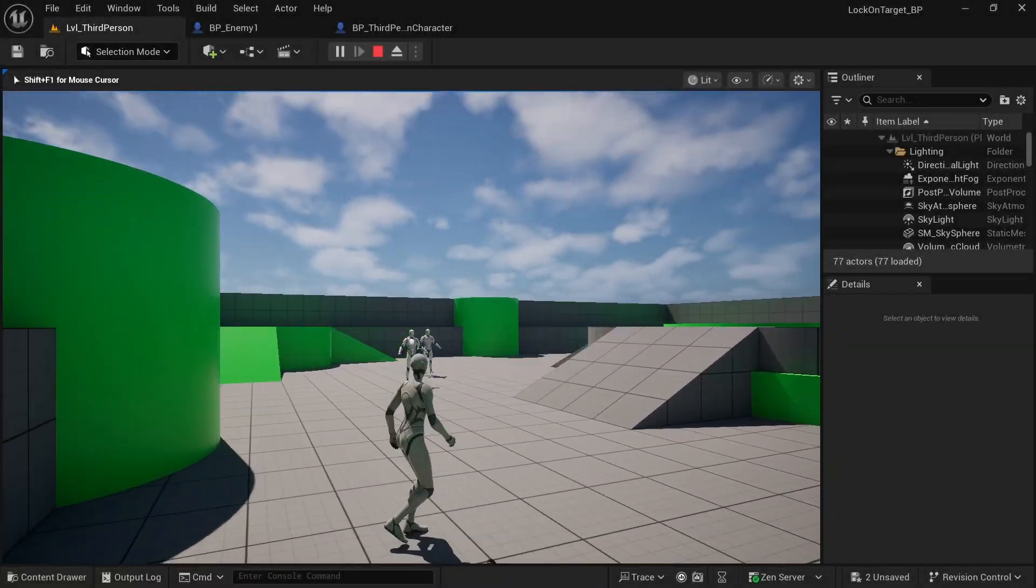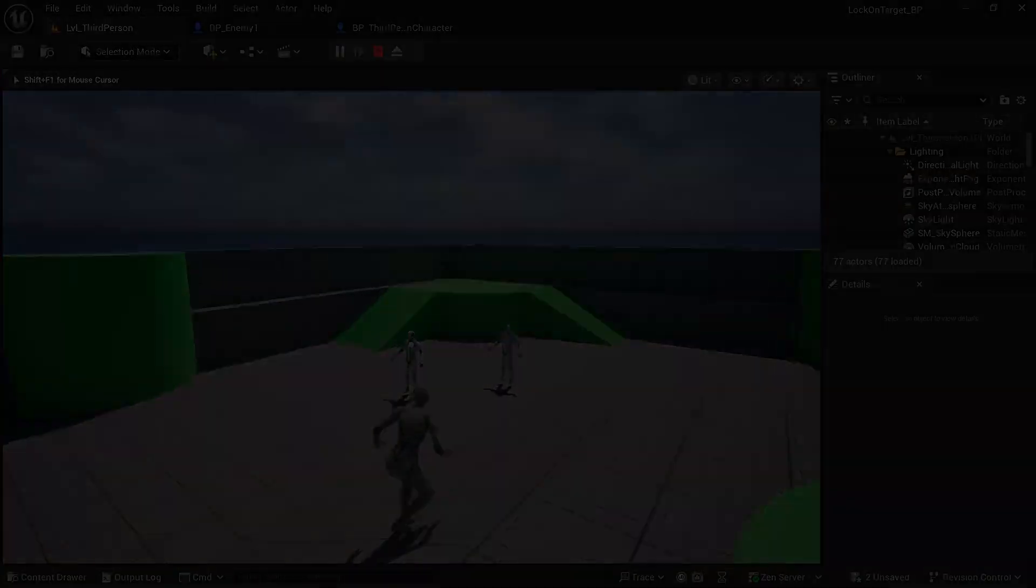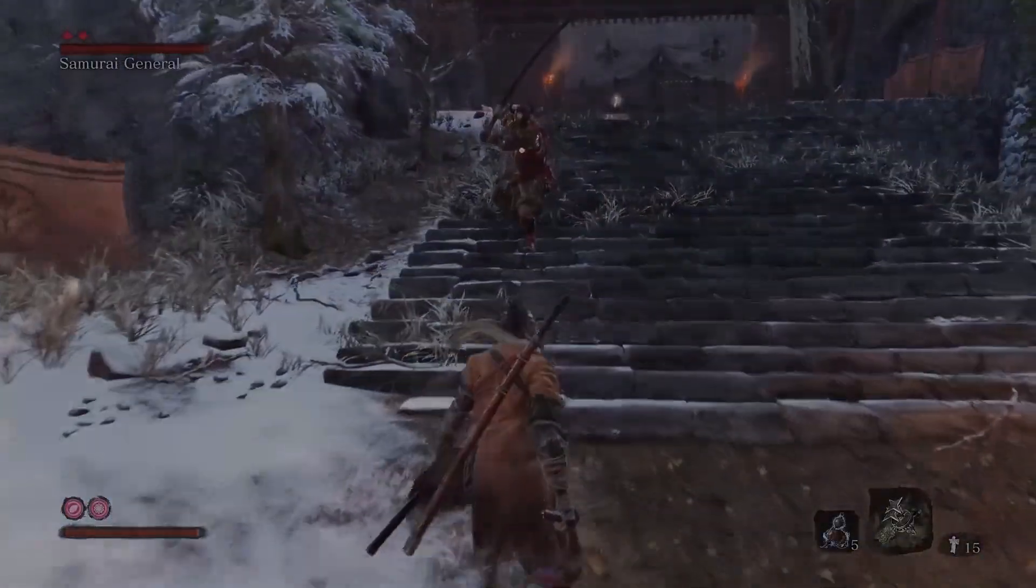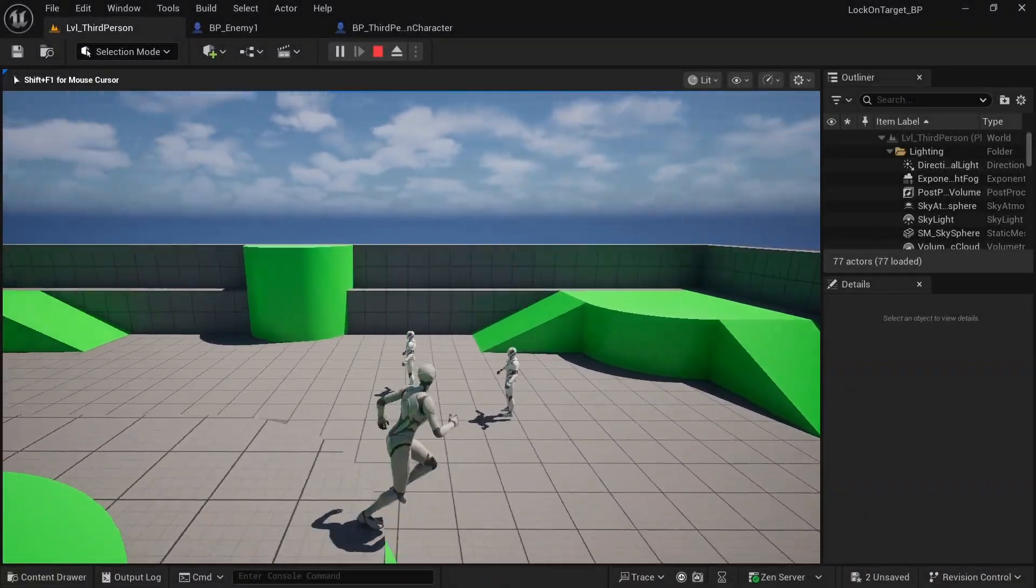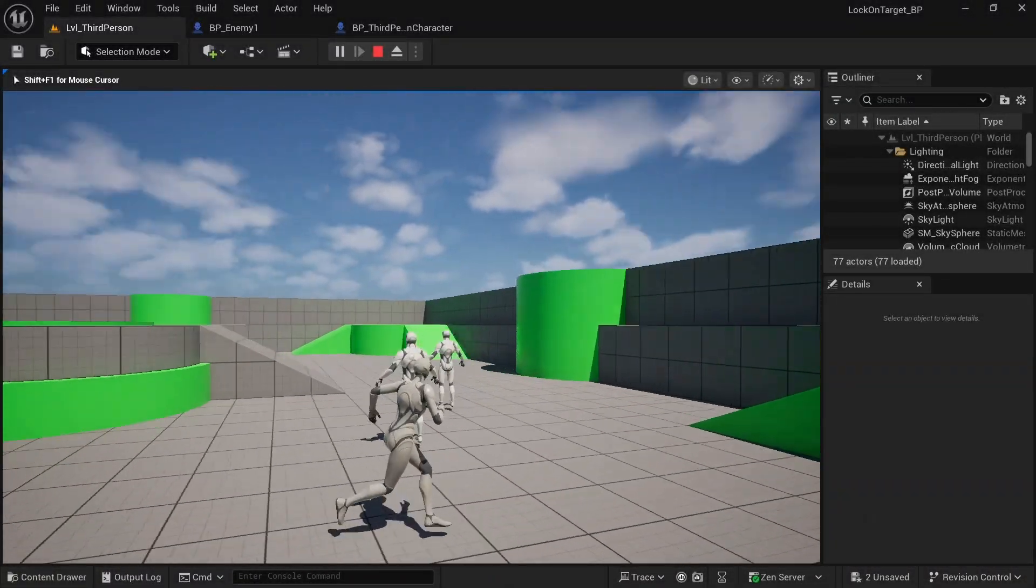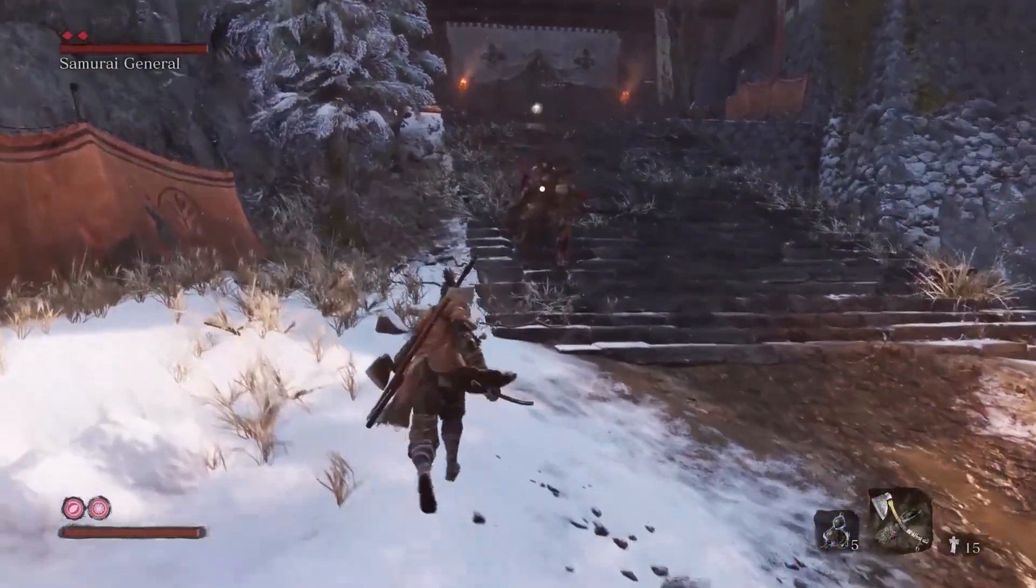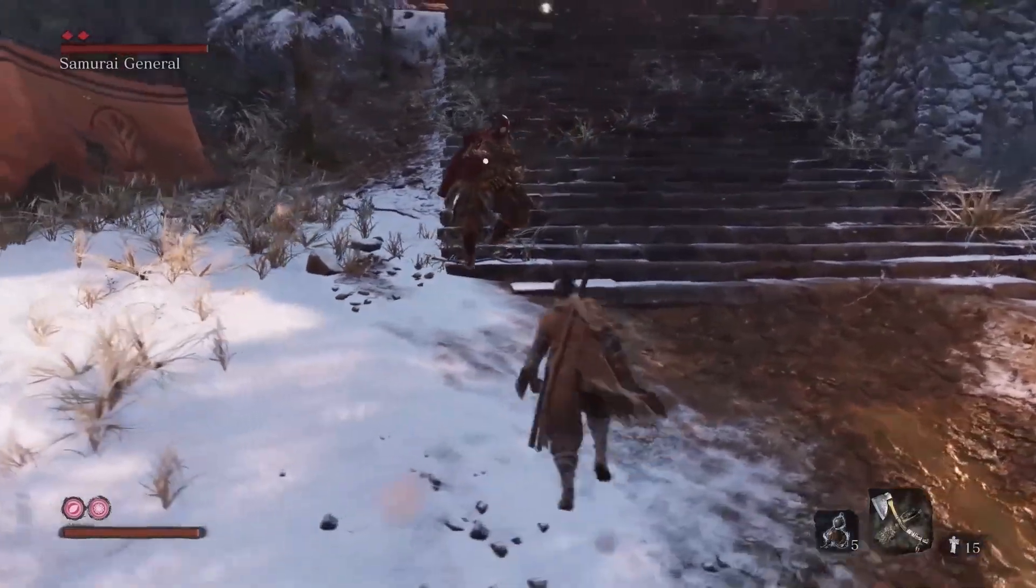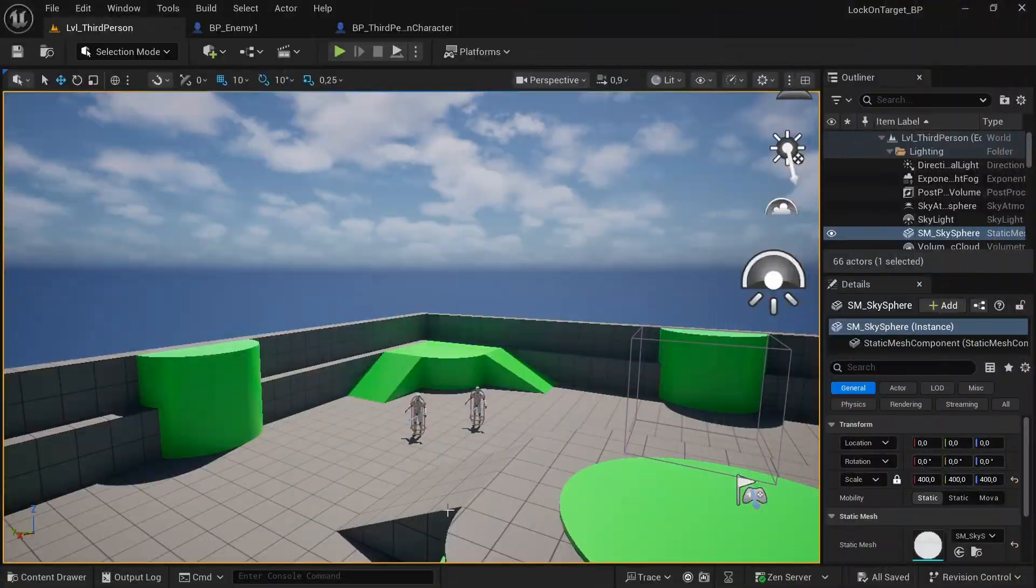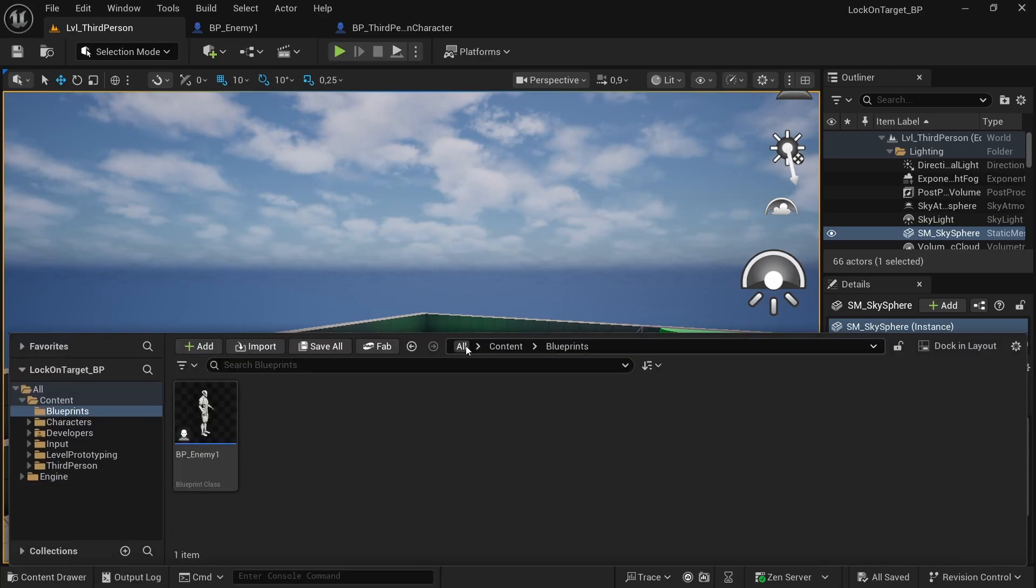In this tutorial you'll see how to achieve the lock-on target effect seen in Sekiro and many other games. In the previous video we created the technical part of the system, and today we'll be creating the graphics. Hi, I'm Mark and this is Game Dev Journey.